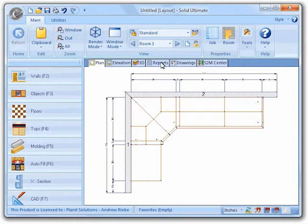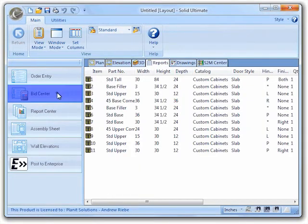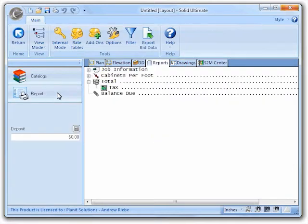Since we will be exporting bid data, we first need to go to the report view. Now we just need to click on the bid center button to enter the bid center.